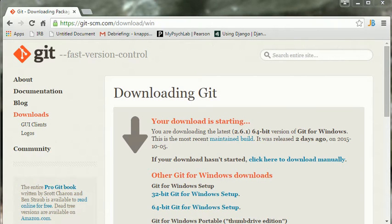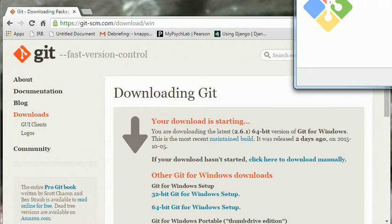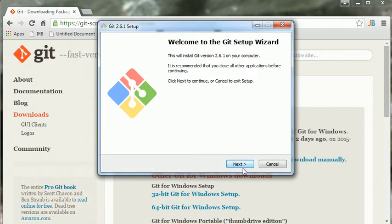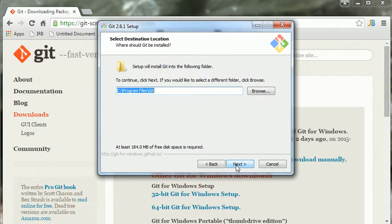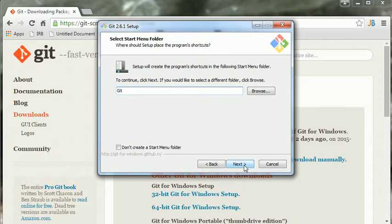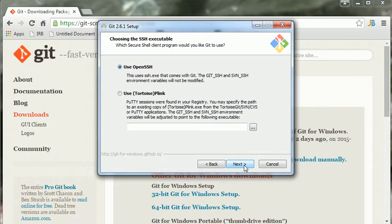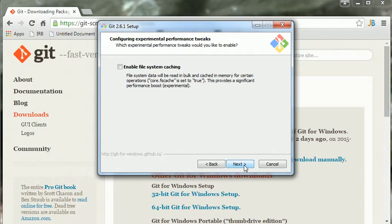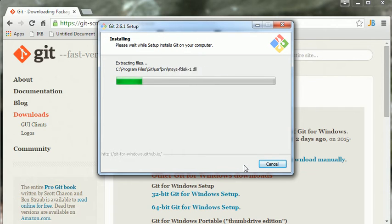It just asked me for special permission, not sure if that's going to show up or not. Okay, so now the Git setup wizard, let's just leave basically everything set up with the defaults. Although, we don't need any additional icons. I'm just going with all of the defaults here.